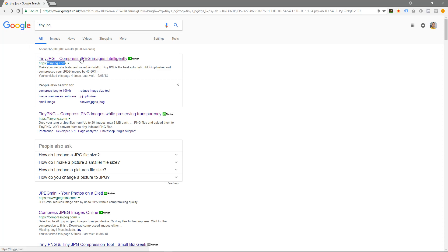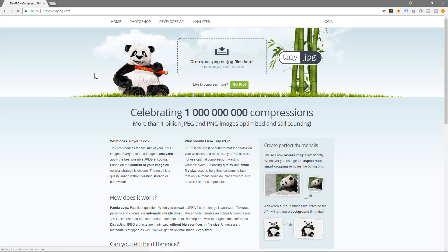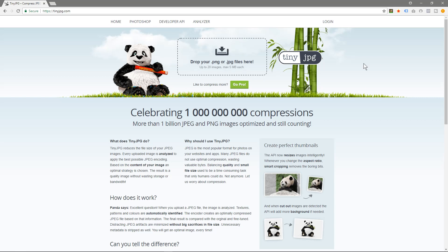I'll click on this link here and it's going to ask me to drag your PNG or JPEG file here, up to 20 images, maximum file size is 5 megabytes. So we're going to drag an example into here and see how well it compresses the image and let's look at the end result and quality.